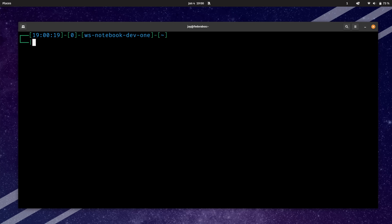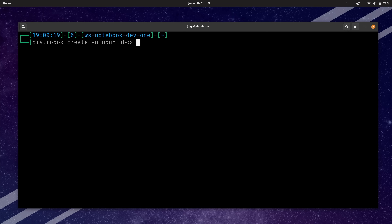For the next example, I'm going to show you how to select a different distribution to act as the base for your container. Just like before, we'll run distrobox create. We'll use -n because we want to give it a name — I'll call this one ubuntu-box. And to specify the distribution, I'll give the distrobox command the --image option, and I'll select the ubuntu:22.04 image.